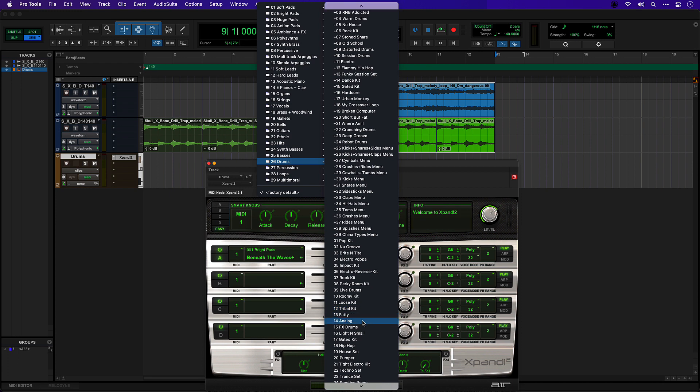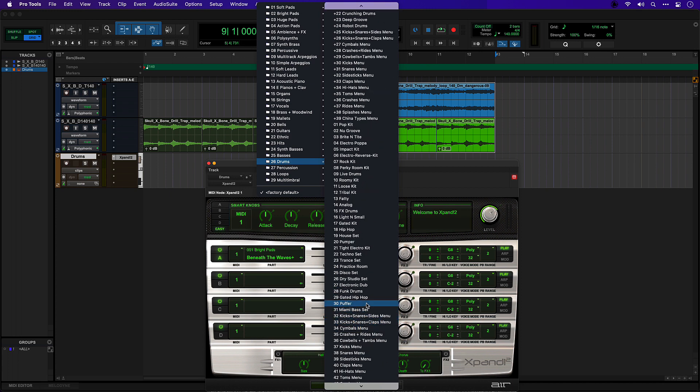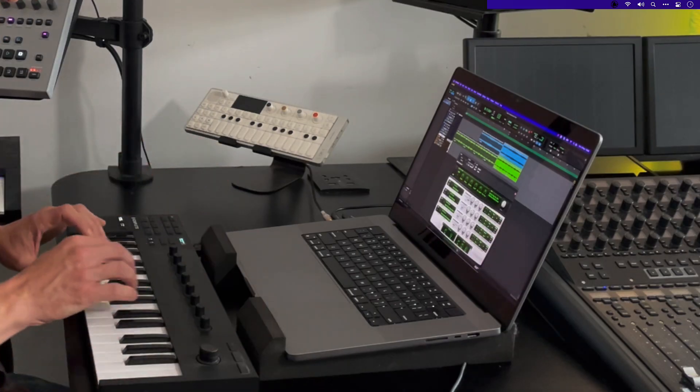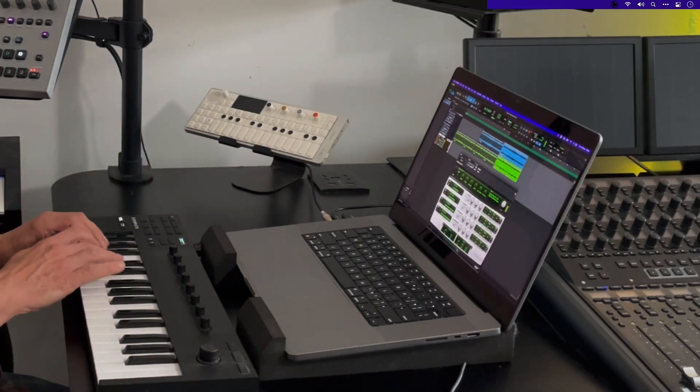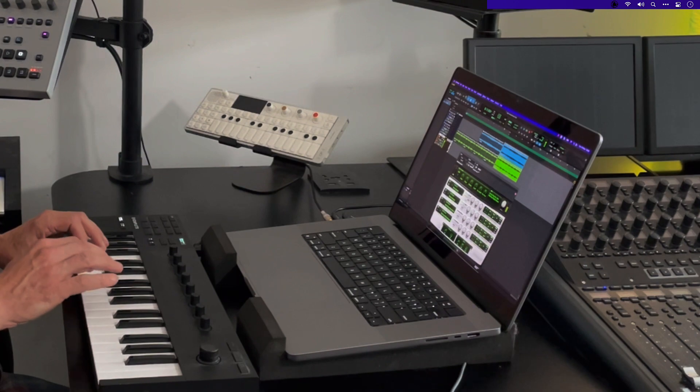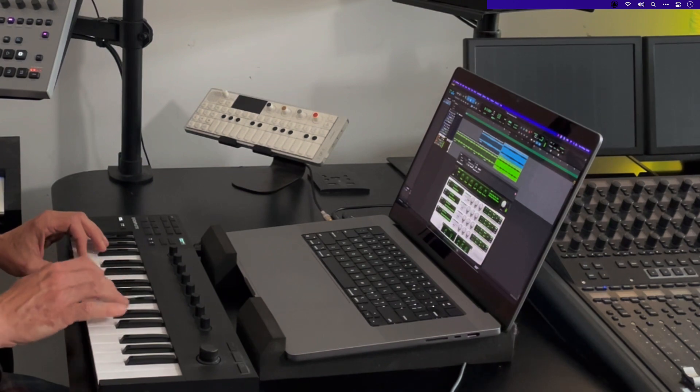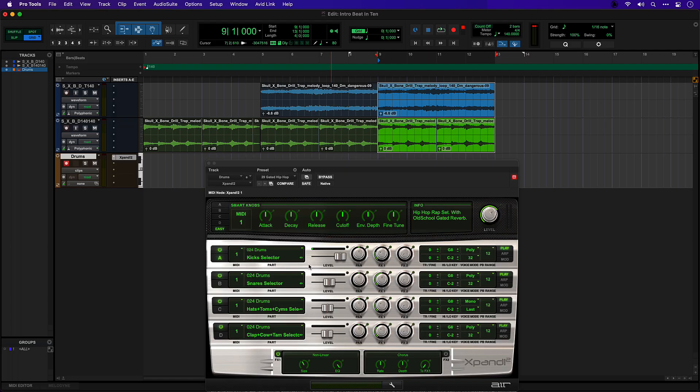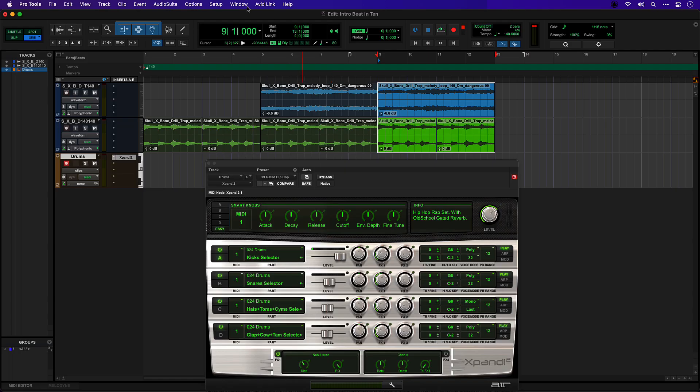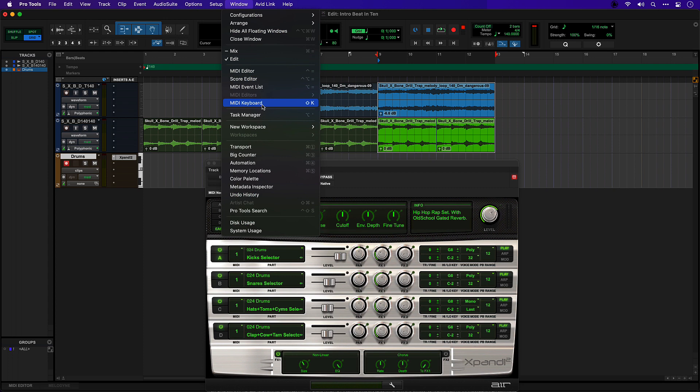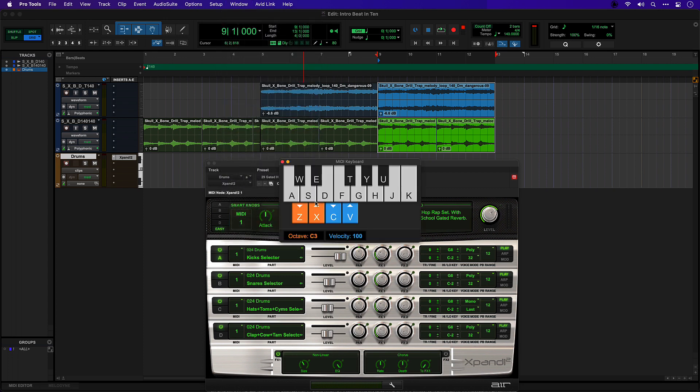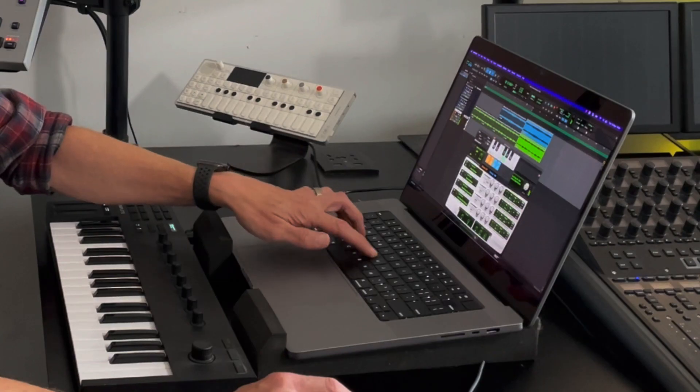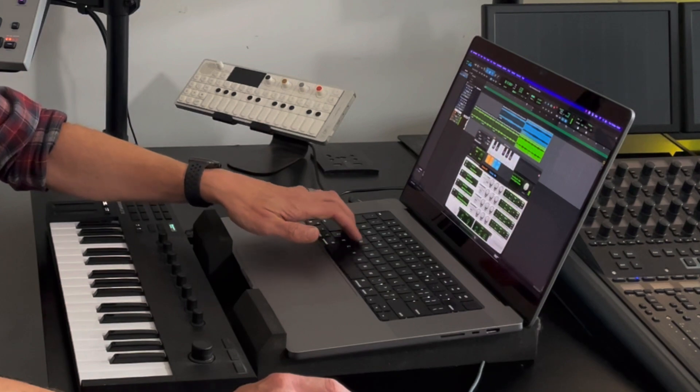For this track I'm going to use a drum kit called Gated Hip Hop. All these layers have now been filled in. If I record on this track I should now be able to start playing it on my keyboard. If I didn't have a MIDI keyboard attached I could open the MIDI keyboard window and play using the keyboards on my laptop.